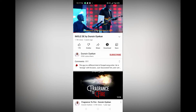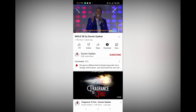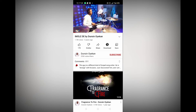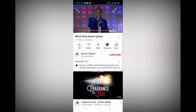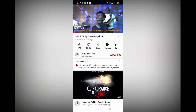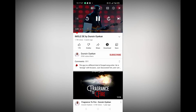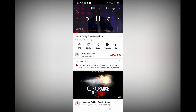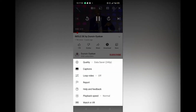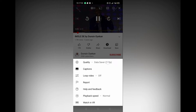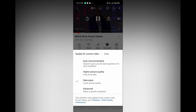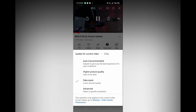For mobile devices, this is how we proceed. While watching a video in the YouTube app, tap the gear icon. From there, tap on quality, then tap on advanced, and choose the desired resolution. And you're good to go.